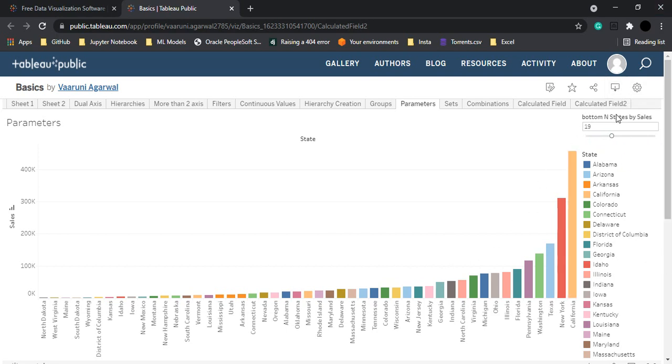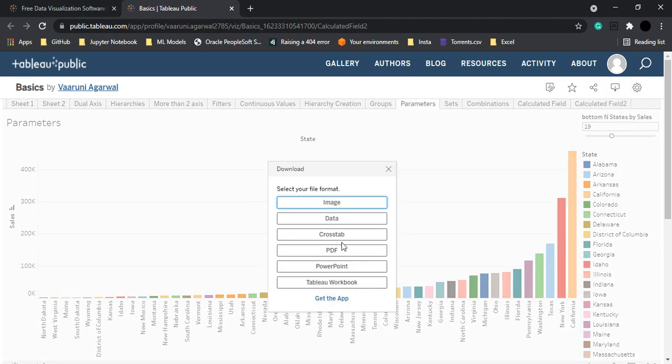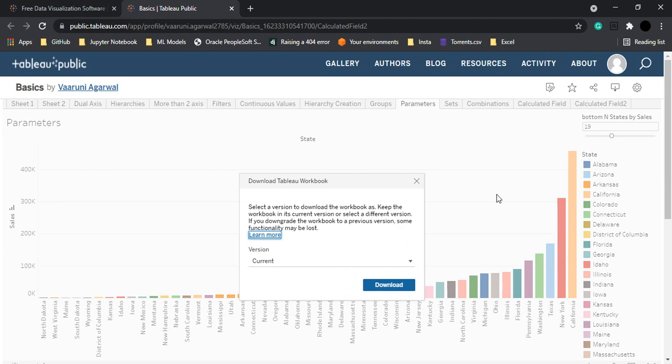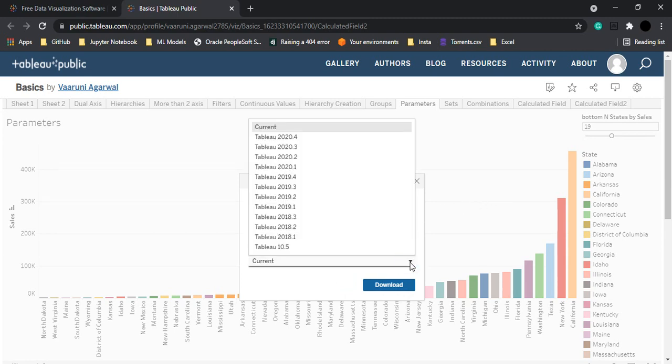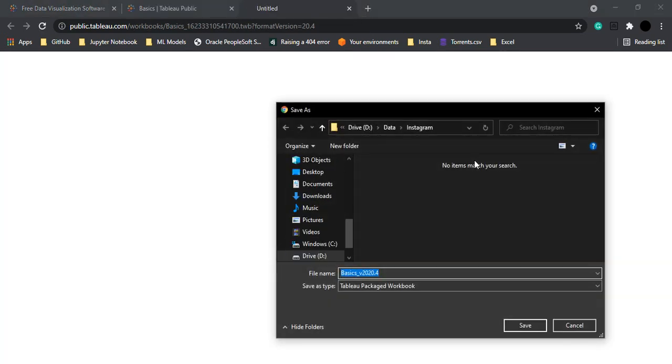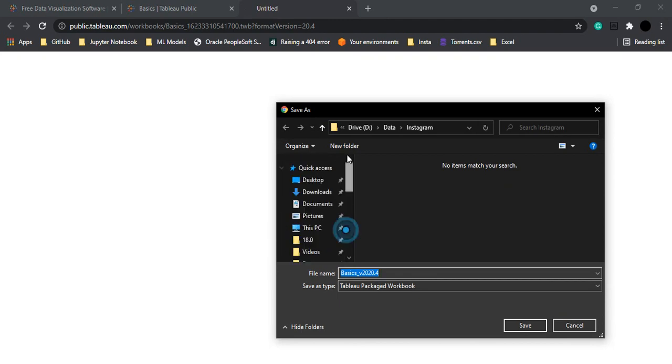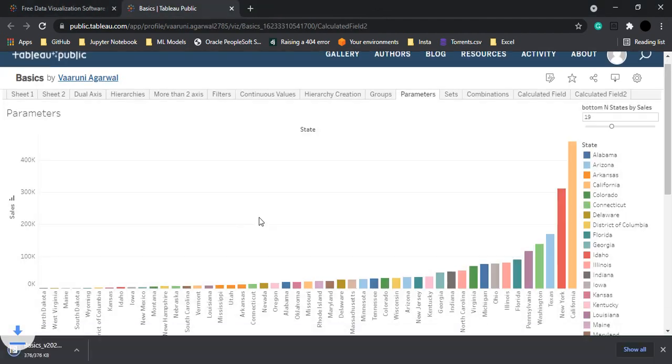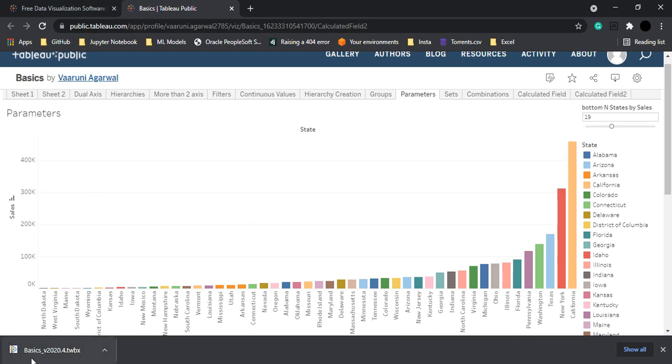Now let's talk about this download option. If you want you can just download this particular visualization and all of these options are available. So from here if you want you can download it in the form of a Tableau workbook, and the version or whatever version of Tableau you're currently using, you can just select that version and click on Download. Let's just save it in the desktop itself. So this is the whole process of downloading or keeping an offline copy of what you have created into your desktop or into your PC. Otherwise there is no other way.